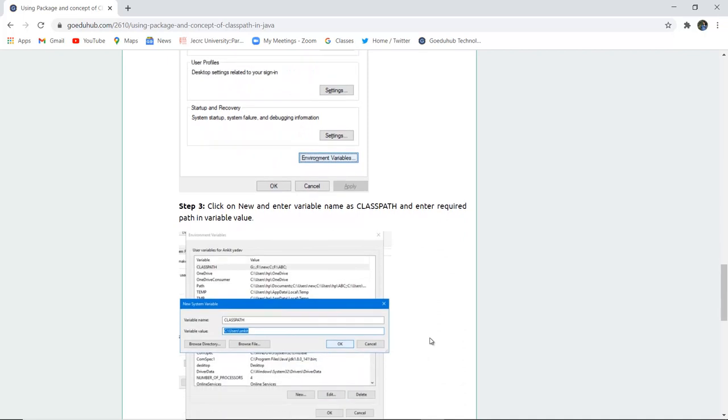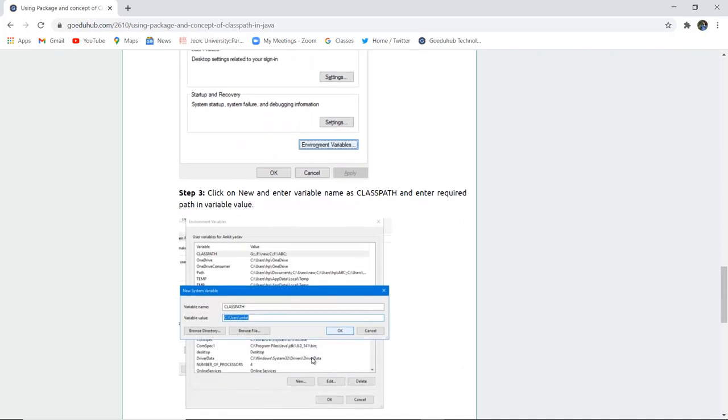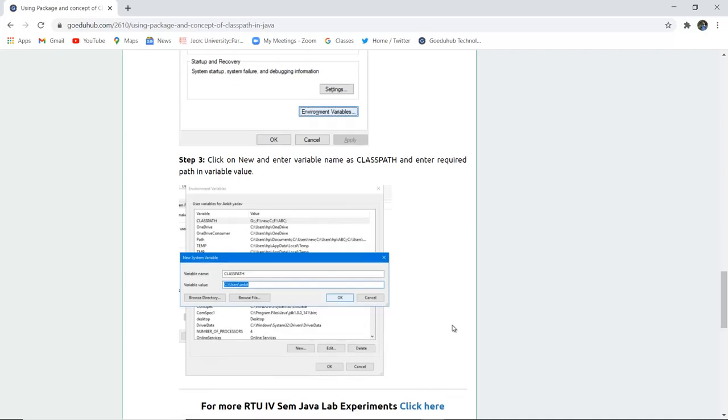Next click on new and enter the variable name as CLASSPATH and enter the required path in the variable value, such as C:\users\your_name, and then click OK.